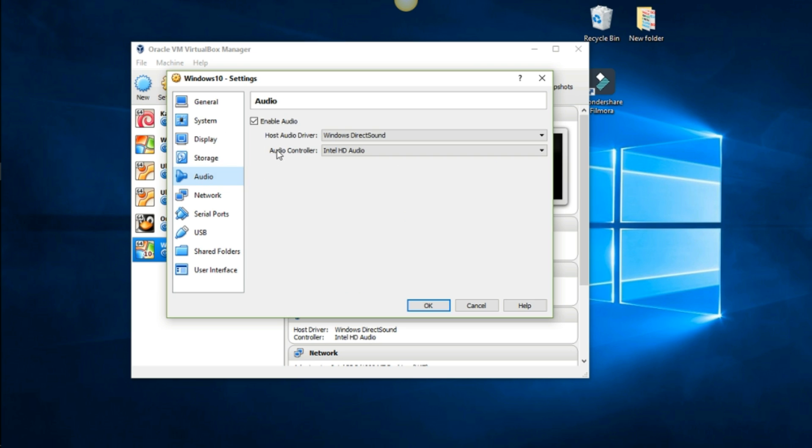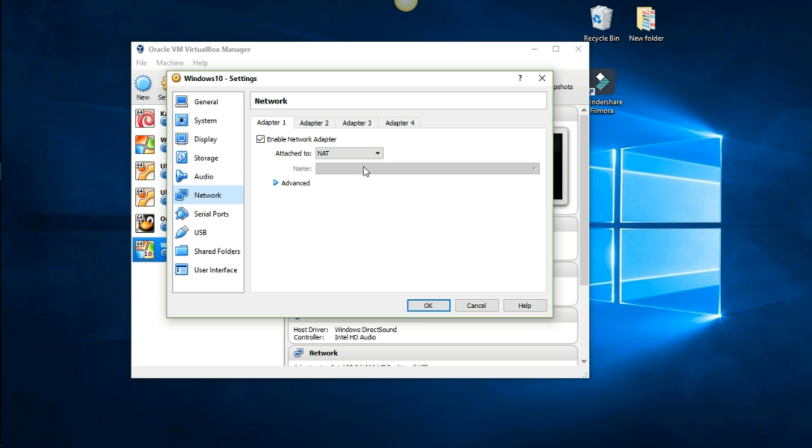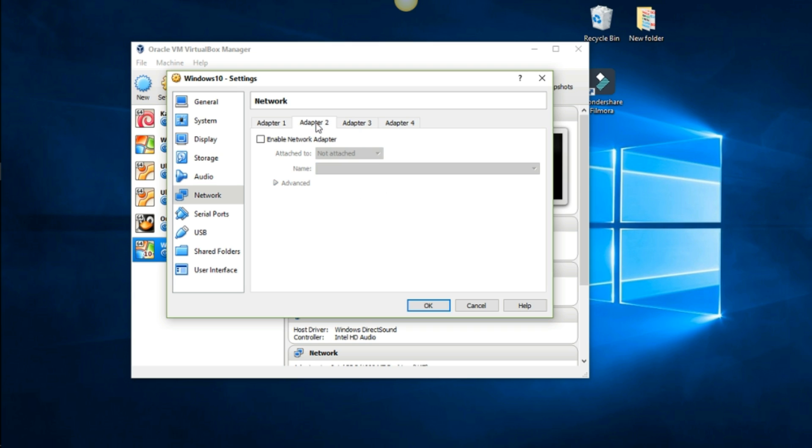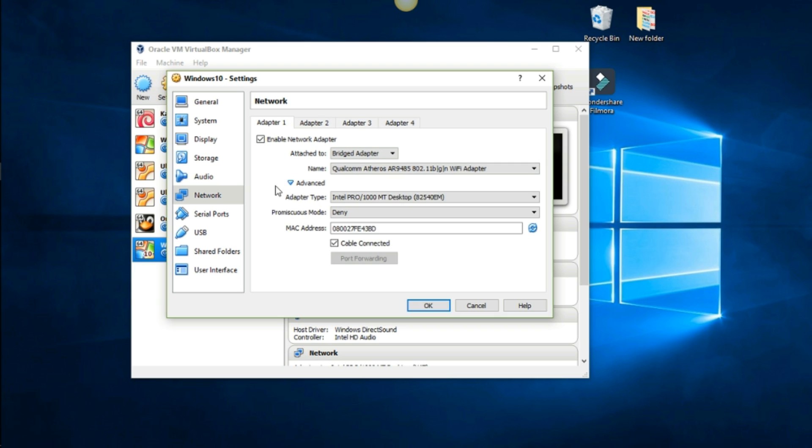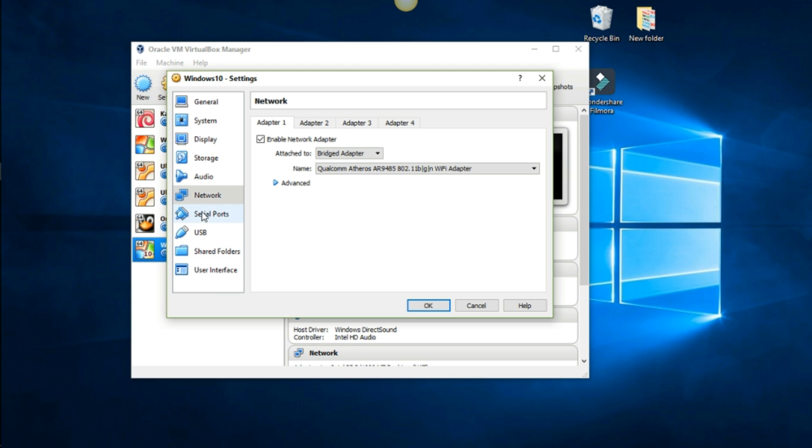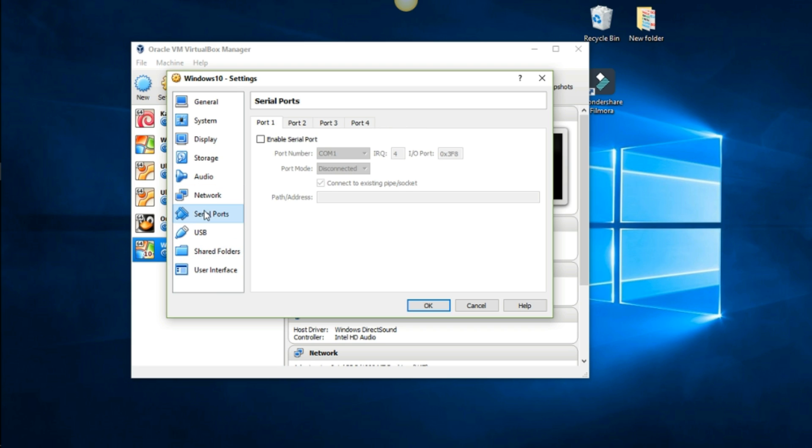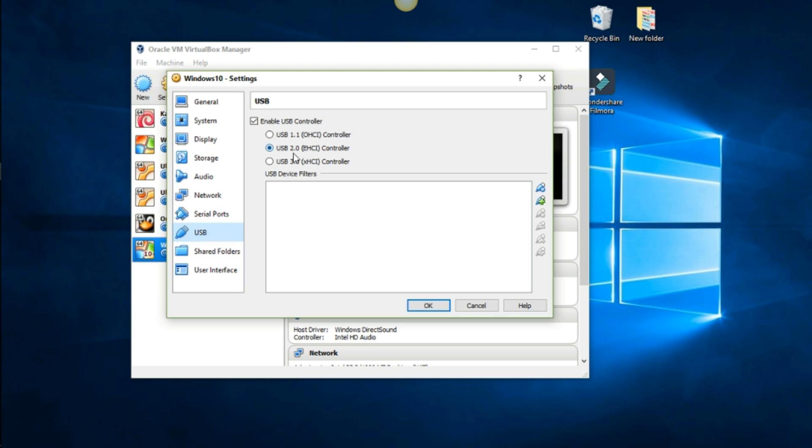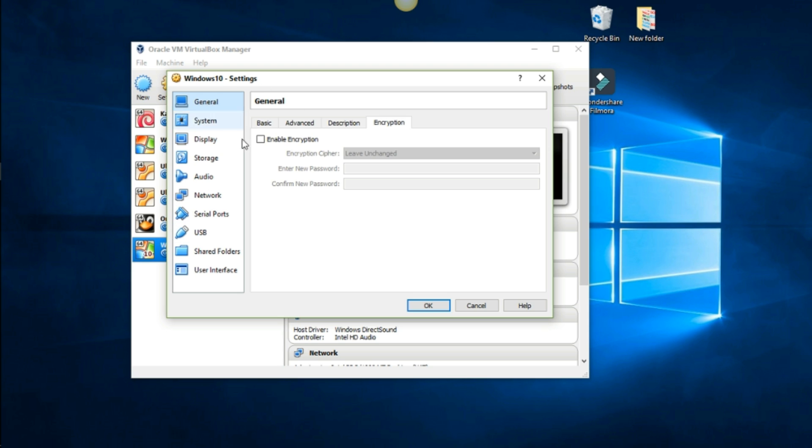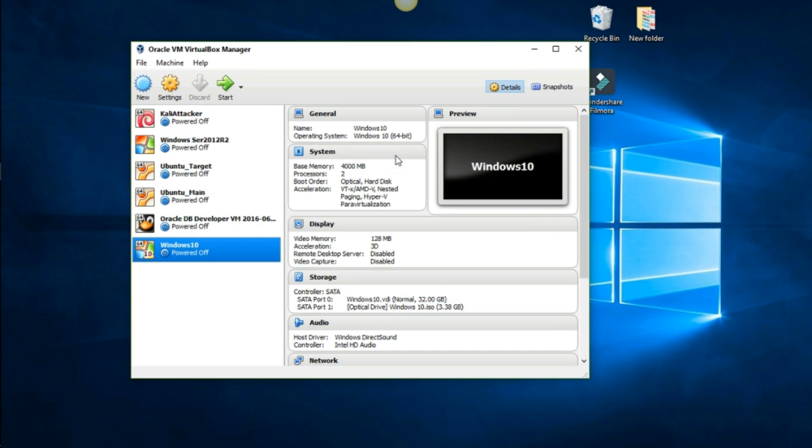Let's look at audio, that's fine. Network, let's go ahead and put it to bridge adapter. That way we're borrowing from the host to get out to the internet. Make sure there's no other adapter involved here. USB 2.0 enabled, that's fine. Shared folder, I'll deal with it later. Go ahead and press OK.